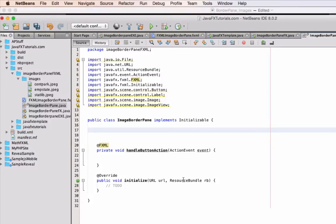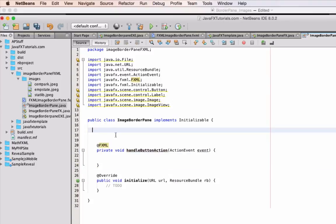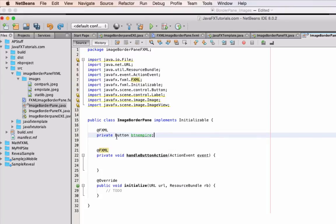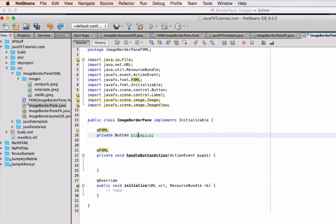We're looking now at the FXML version of this program, and there's really not as much code to put in. All you have to do to begin with is declare all of the objects you're going to need to refer to when you go to Scene Builder — the ones you'll be referring to in the handleButtonAction later on. The first one is simply BTN Empire. The only difference from the other version is you've got to put `@FXML` on top; without it, Scene Builder won't be able to find it when you try to connect it to the button you've drawn.